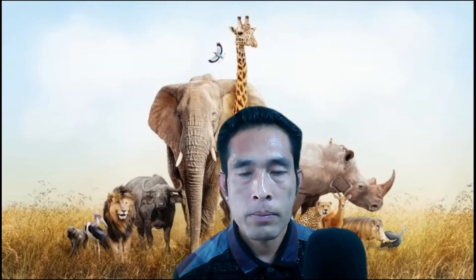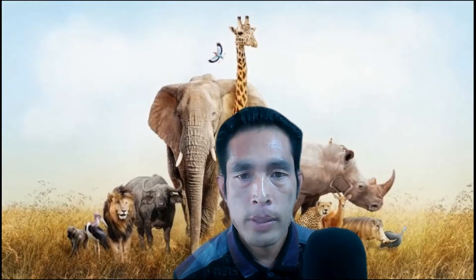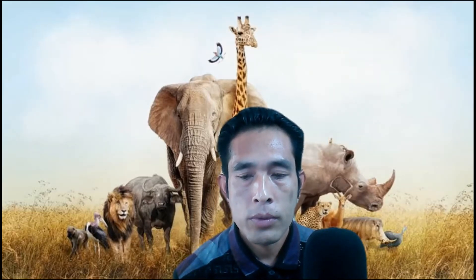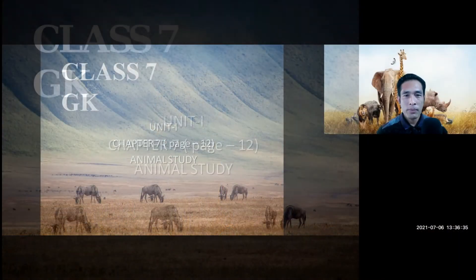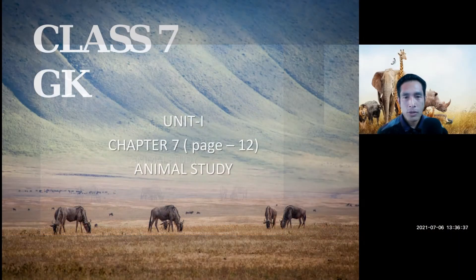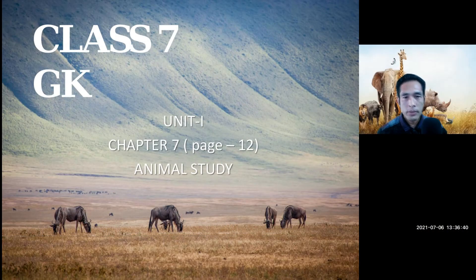Hello and welcome, Class 7 students. I will be taking your GK subject from today. Let us start with Chapter 7, Unit 1, Page 12 — Animal Study. In this chapter you will learn about some particular animals.